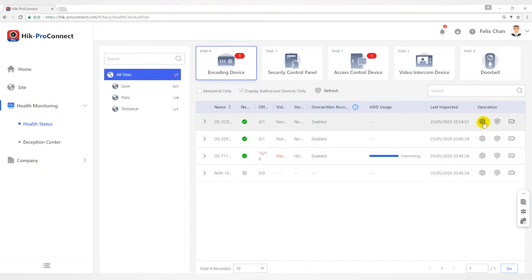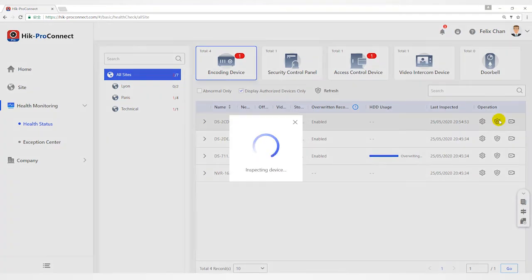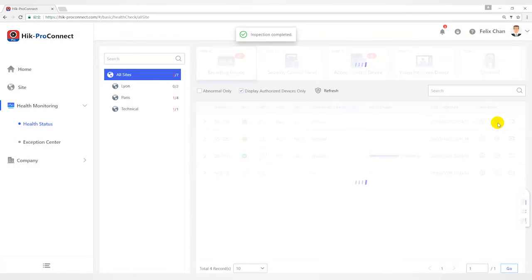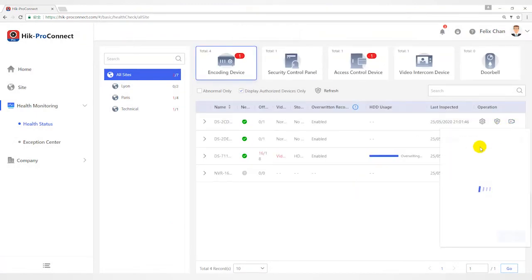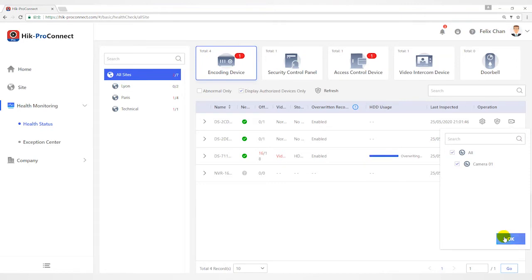Click Remote Configuration to remotely configure device parameters. Click Refresh in the operation column to inspect selected encoding device manually. Click Live View and then select Cameras to live view the video.